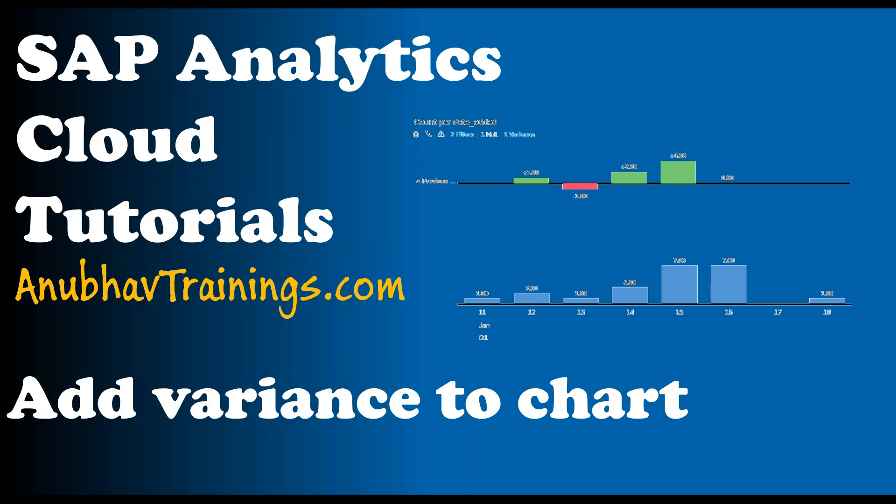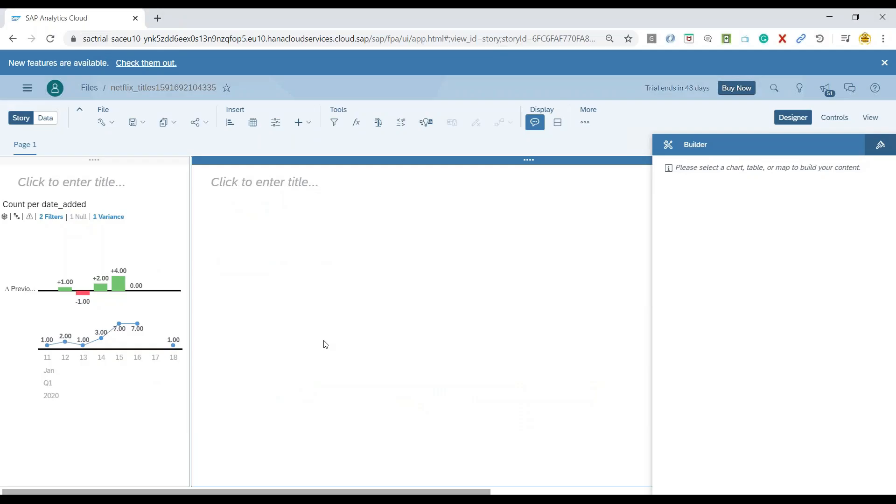You can also calculate the difference between two measures. You can also check the difference between measures across time periods. It's very helpful to identify and unearth the hidden patterns in your data. So let's have a look at an example.